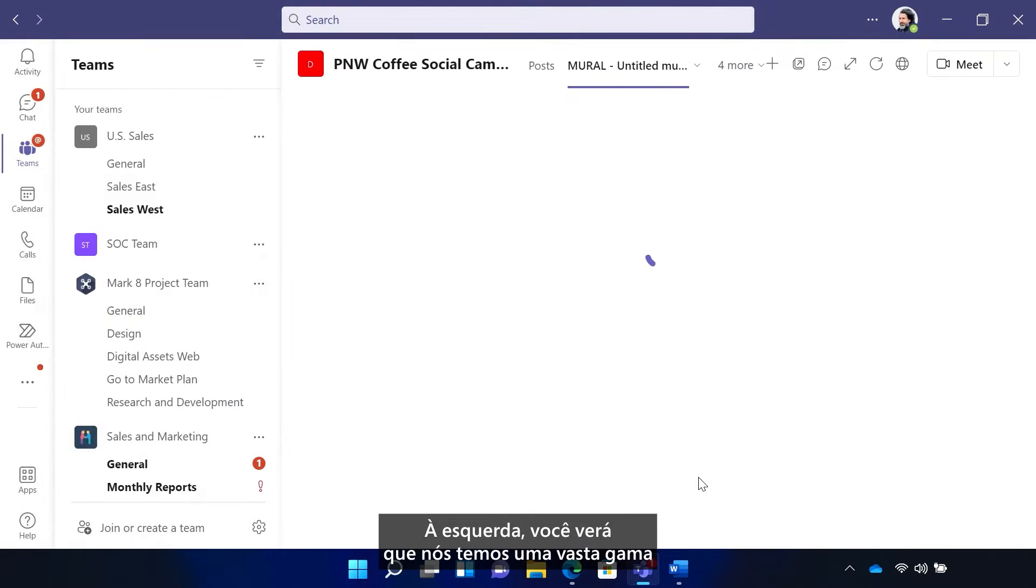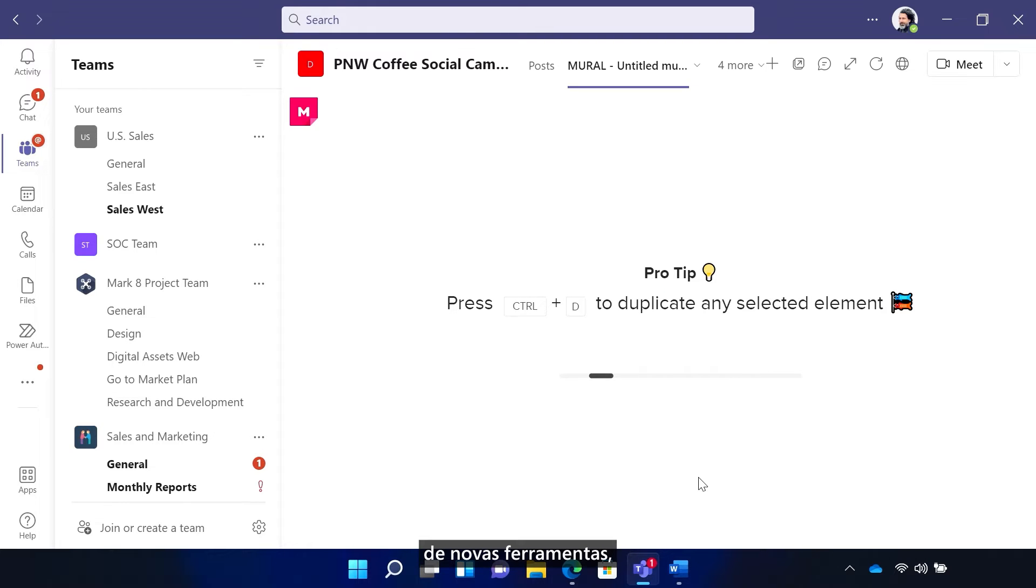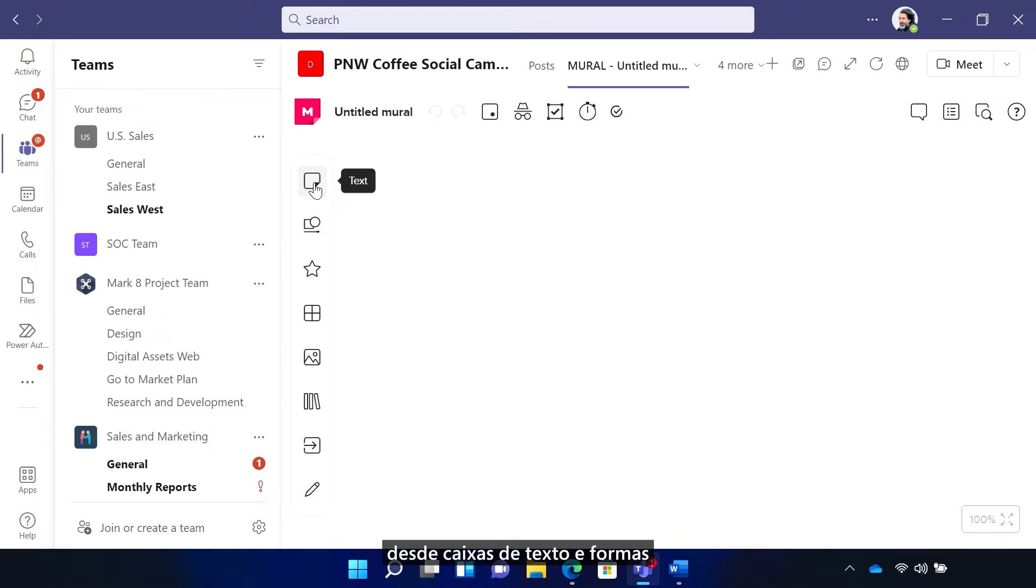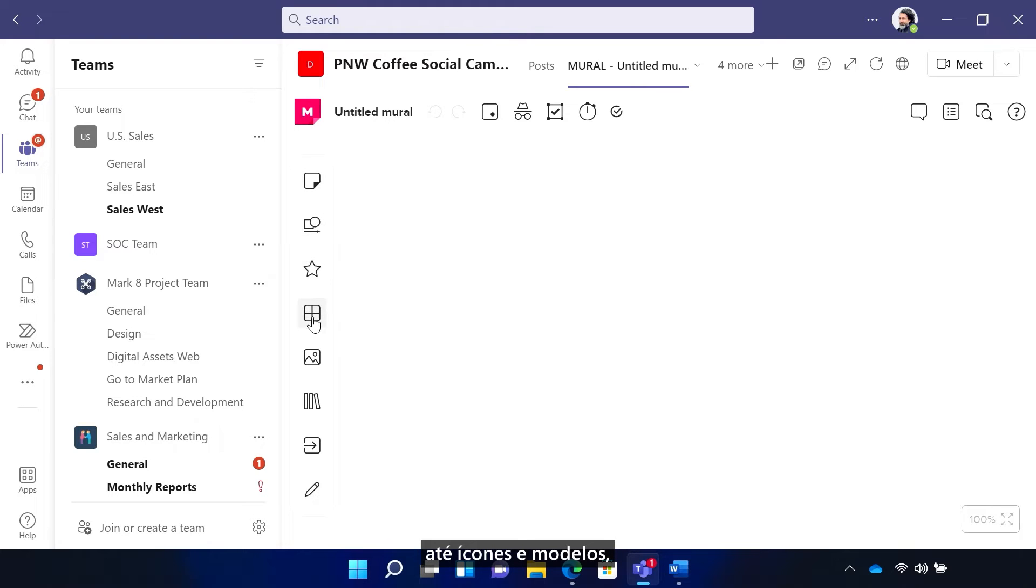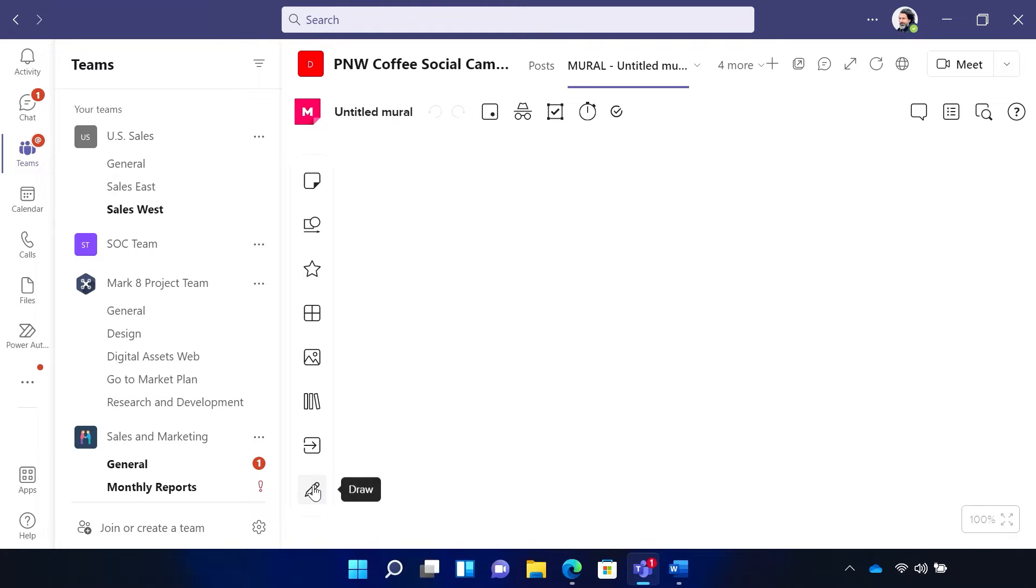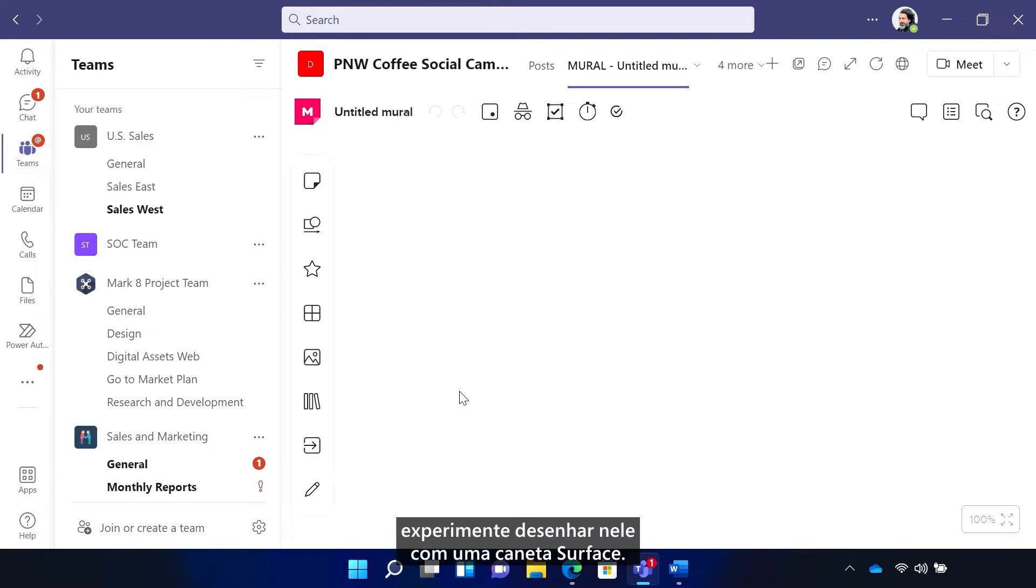You'll see on the left that we have a wide range of new tools. Everything from text boxes and shapes to icons and frameworks, images, content, files, and a drawing pen. And if you have a surface, try drawing with a great surface pen.